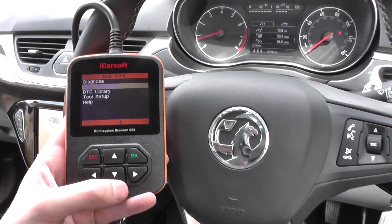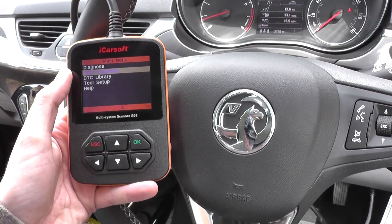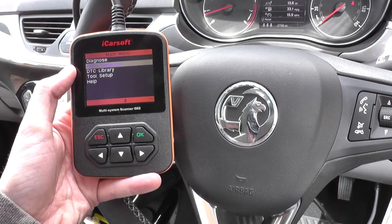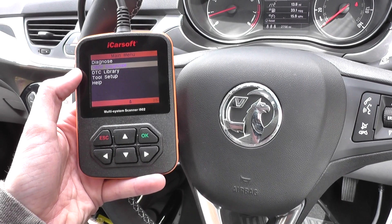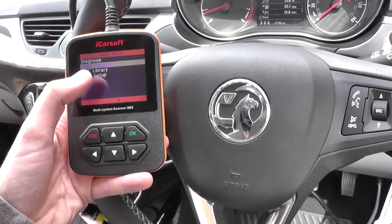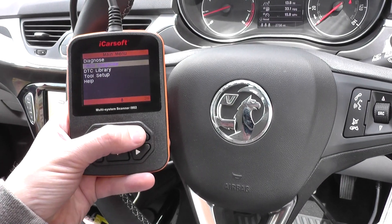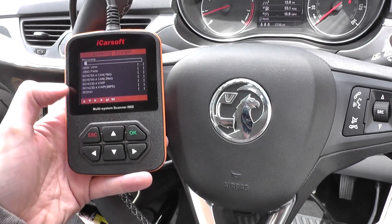We've got the menu on the screen here, so we've got Diagnose, OBD2 Diagnose, DTC Library, Tool Setup, or Help. We're going to click on the OBD2 Diagnose section right now.